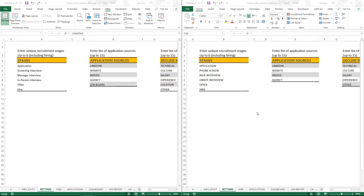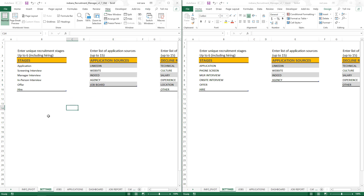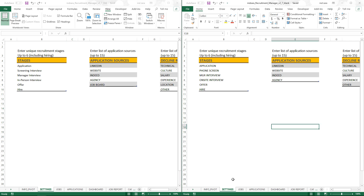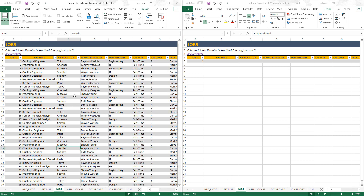I'm going to use the Recruitment Manager Excel template for illustration. What you see on the left is a file where I've already entered data, and on the right is a blank template. If I go to the job sheet on the right there's no data, but if I go to the job sheet in the left file there is data. I want to migrate all this data over to the new file.